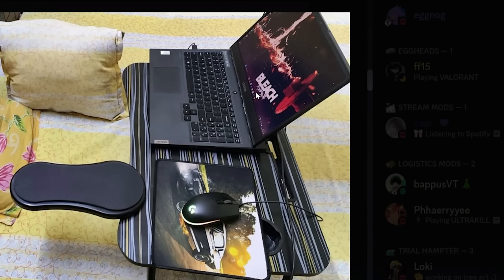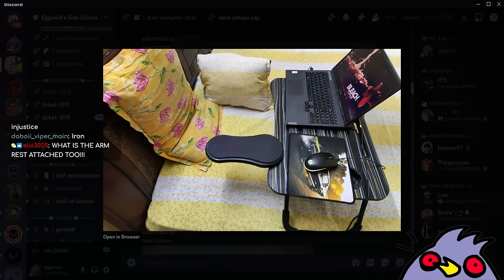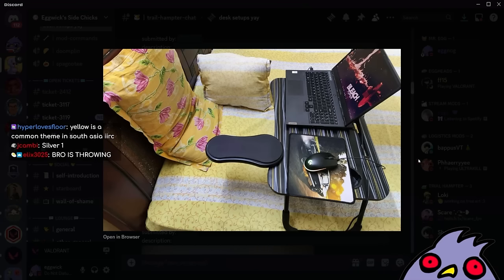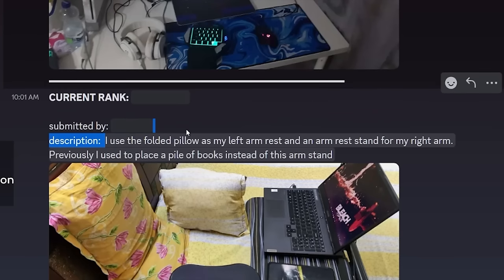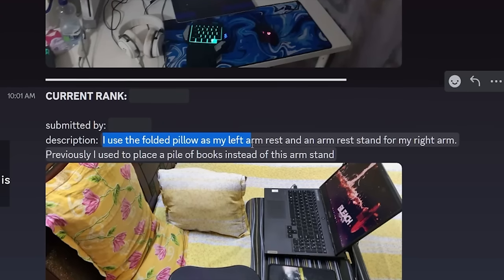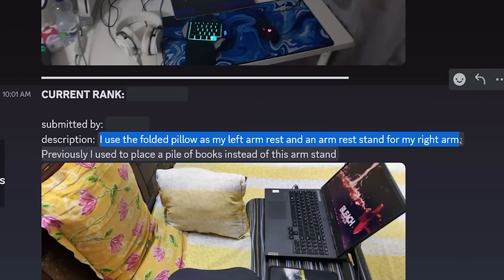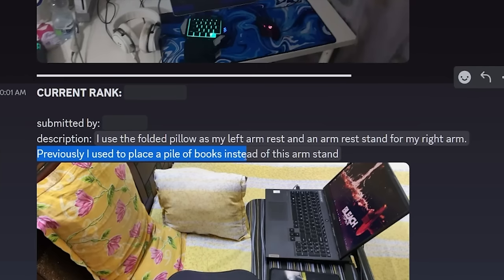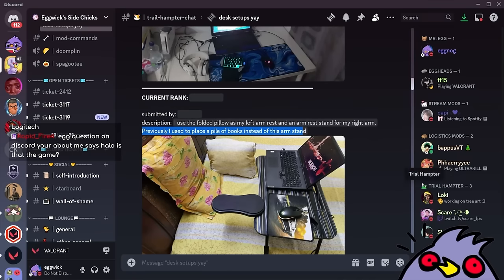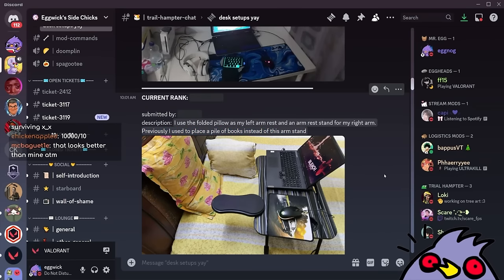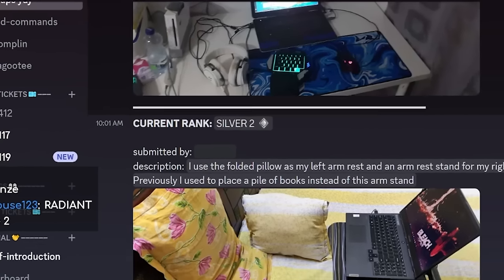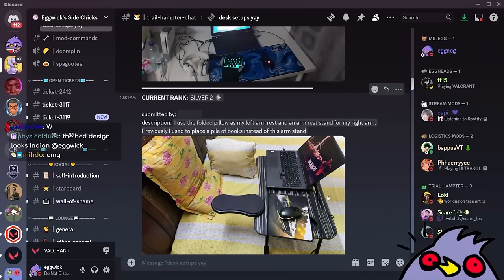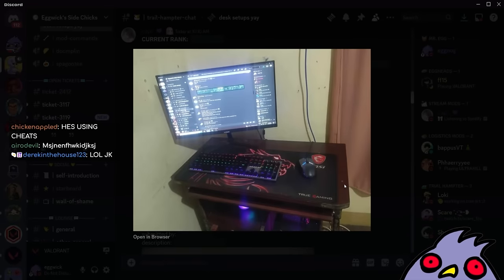Bronze 3. No other rank. I used a folded pillow as my left armrest and an armrest stand for my right arm. Previously, I used to place a pile of books instead of this arm stand. What the fuck? This is the fattest 10 out of 10 I've ever seen, but I'm gonna have to give you silver. Silver 2. Oh! Wait. I'm actually on fire today.